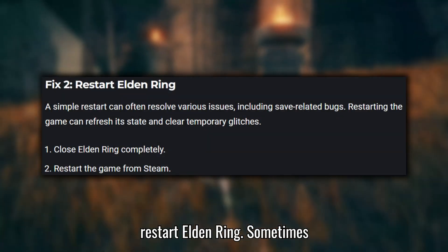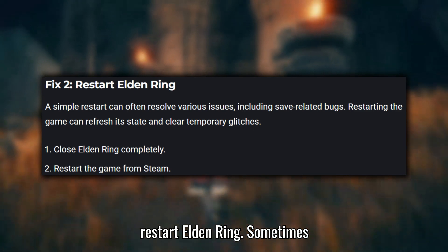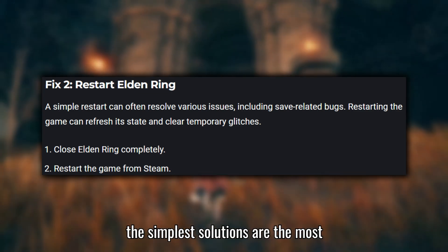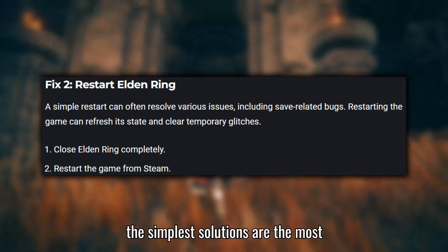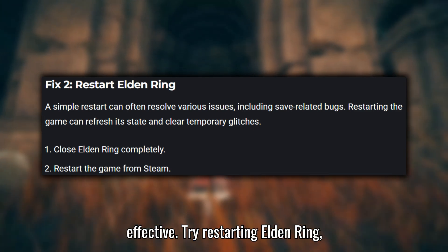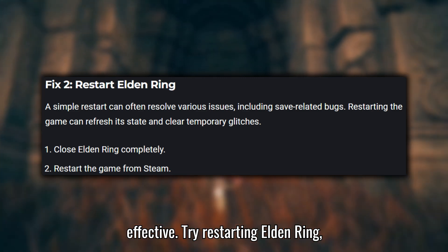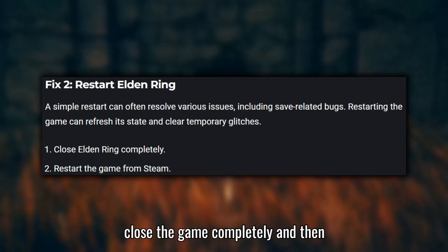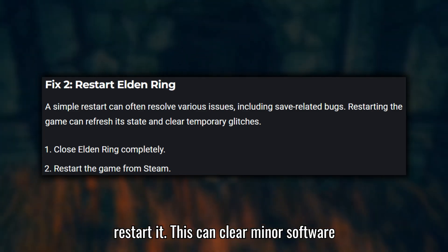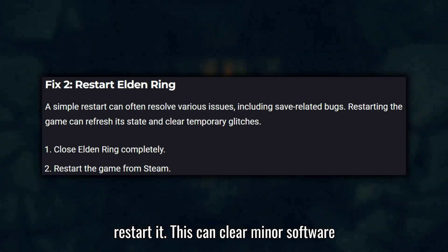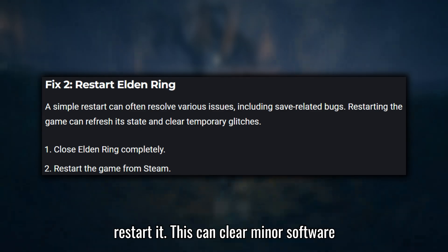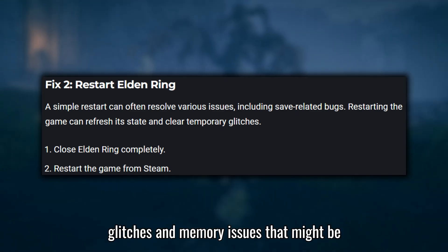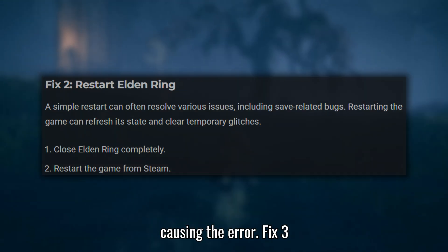Fix two: Restart Elden Ring. Sometimes the simplest solutions are the most effective. Try restarting Elden Ring — close the game completely and then restart it. This can clear minor software glitches and memory issues that might be causing the error.